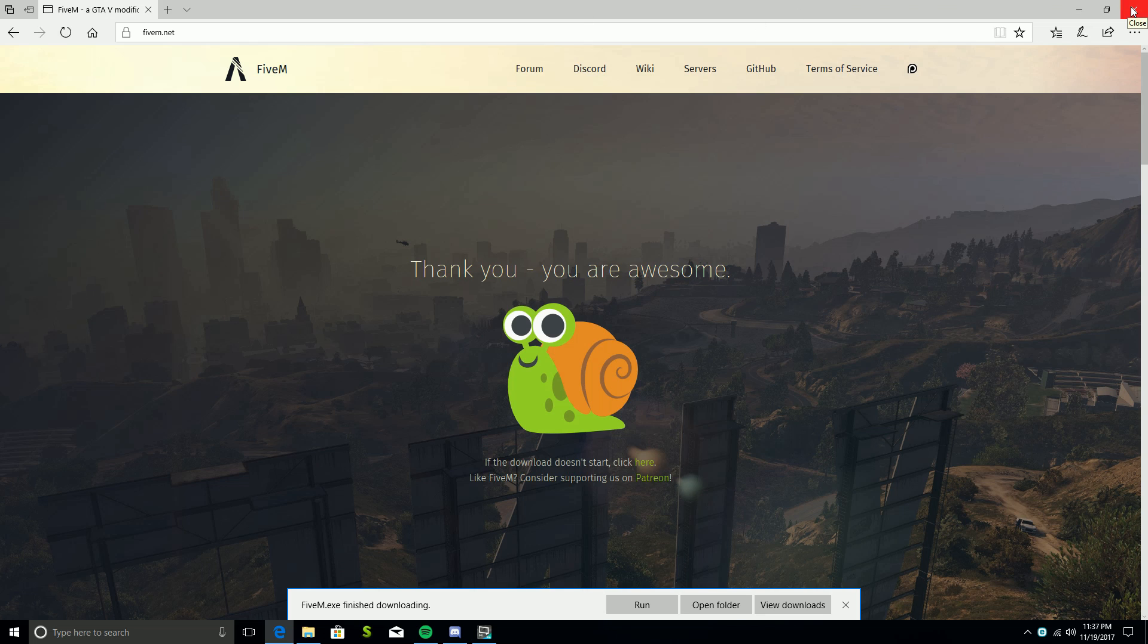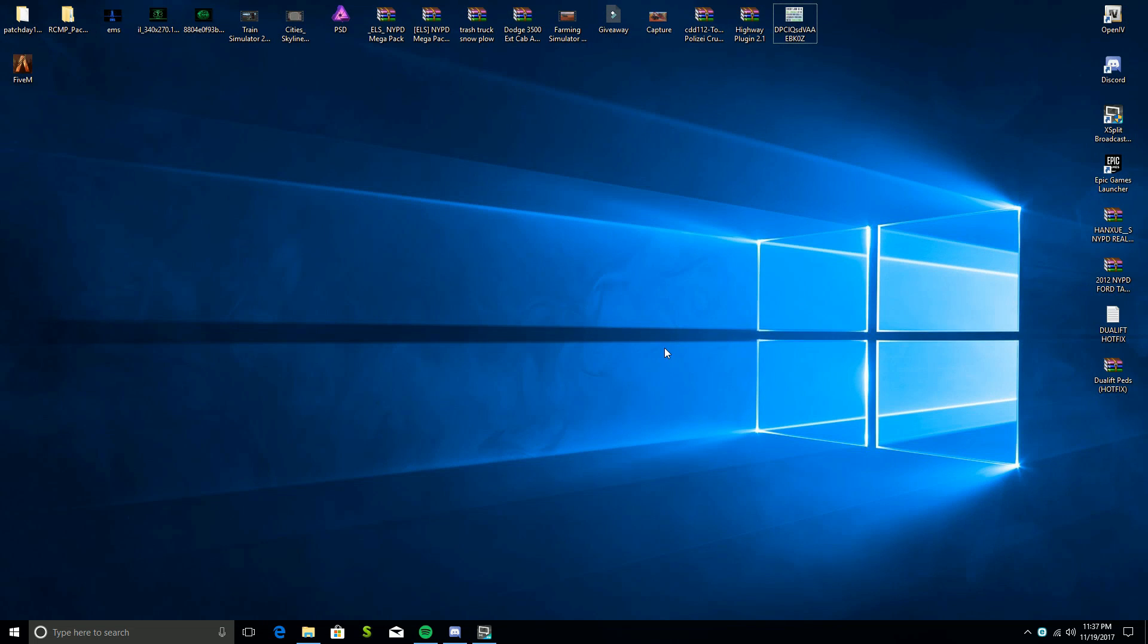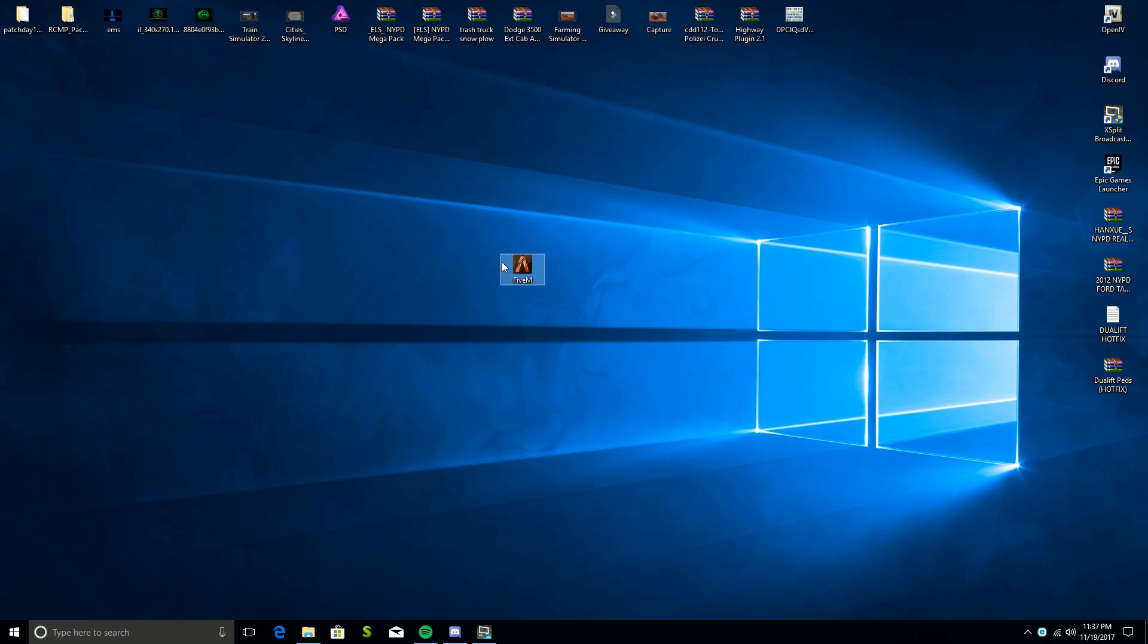Hopefully everybody can do that. We get a little icon like this that says FiveM and it should look exactly like this.